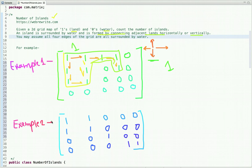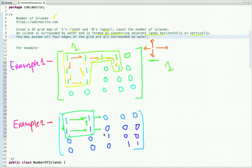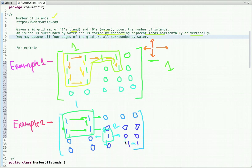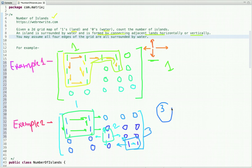Now let's see the second example. Moving in four directions, we find the first island. Then, checking upward, downward, left, and right, the rest are all water, giving us a second island. These two ones are connected horizontally, but moving upward, downward, or left, the rest are all water, so this is the third island. So three islands are possible in this case, and the output is three.